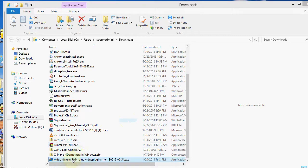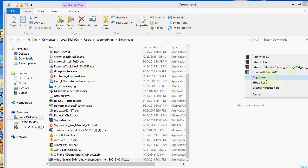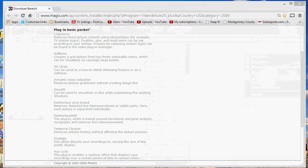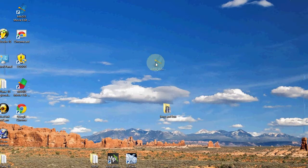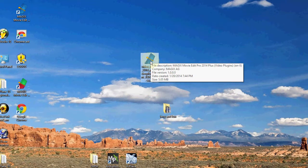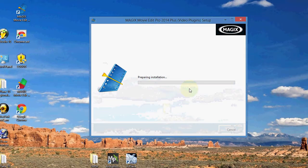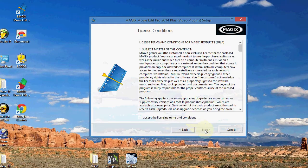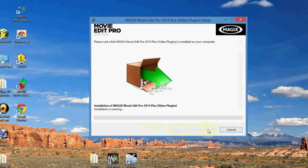The file has now completed downloading, and it's right here. I'm just going to go ahead and take it out to my desktop. Here it is right here, and I'm going to go ahead and install it — just double-click it. Click Next, accept the license agreement, Next, then Install. And then it begins installing.